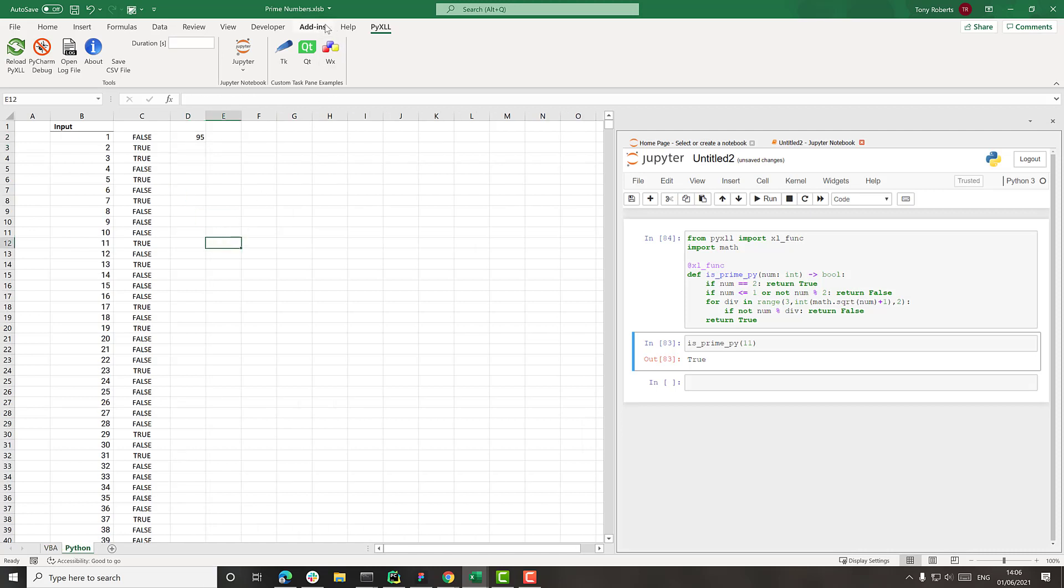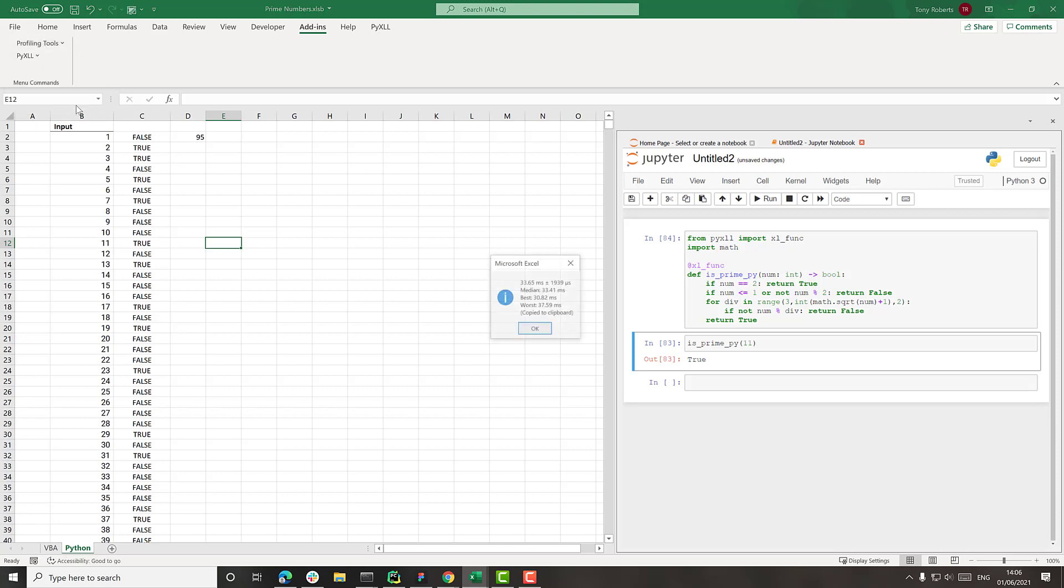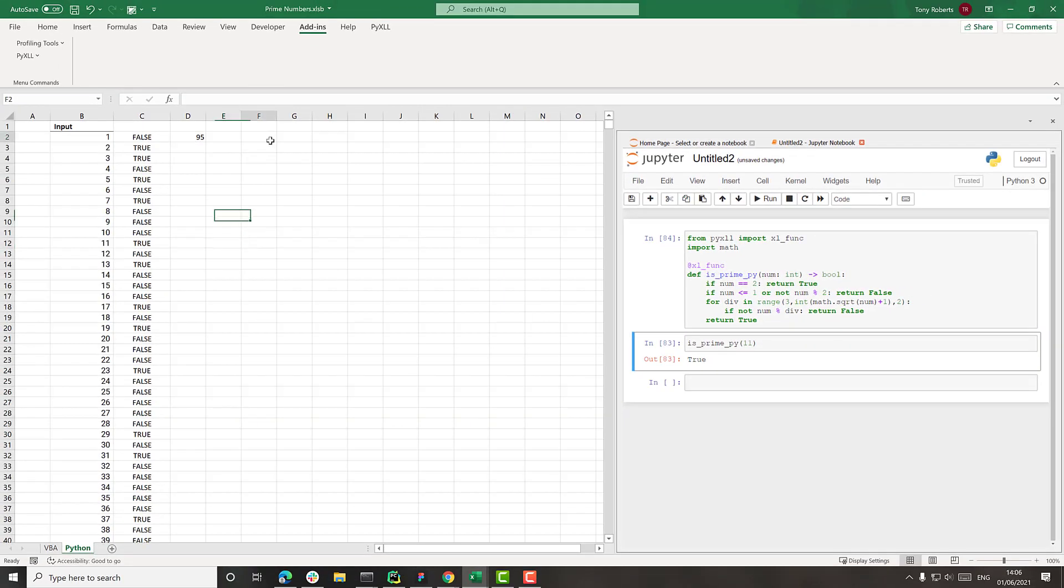And then what we'll do now is just run that time to calculate sheets thing again. And now we can see that's now running in 33 milliseconds. So already that's like a 10 times improvement on what we had with VBA.